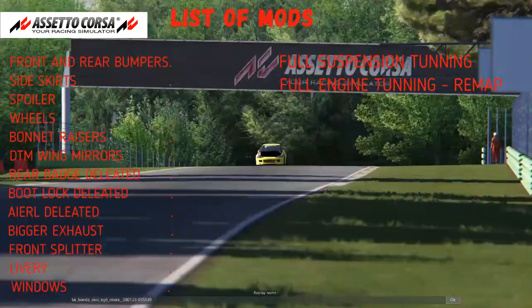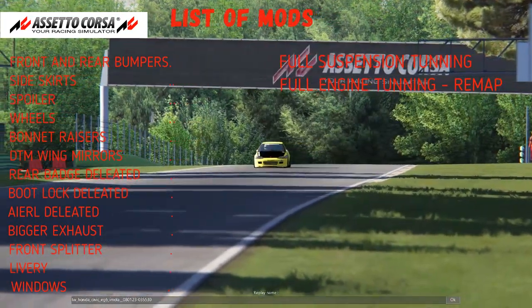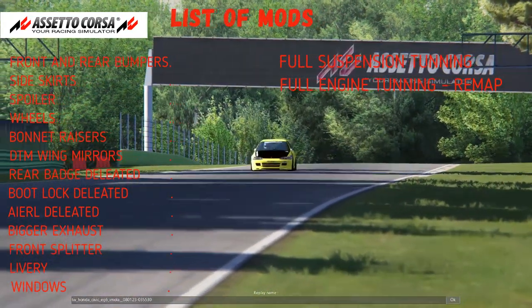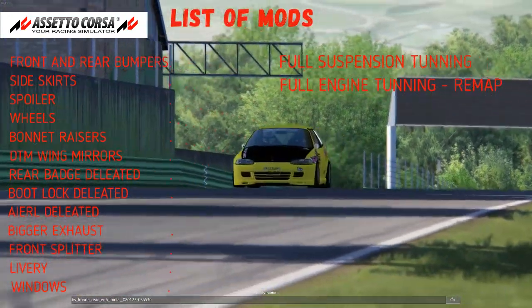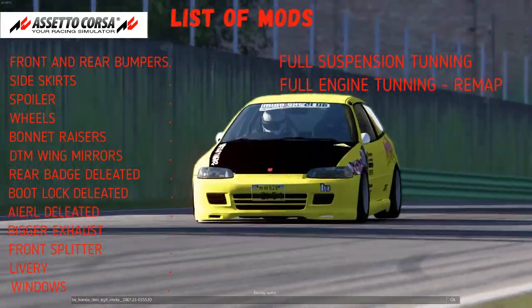On screen now is a list of mods — on the left are all the visual mods and on the right are the performance tuning mods.